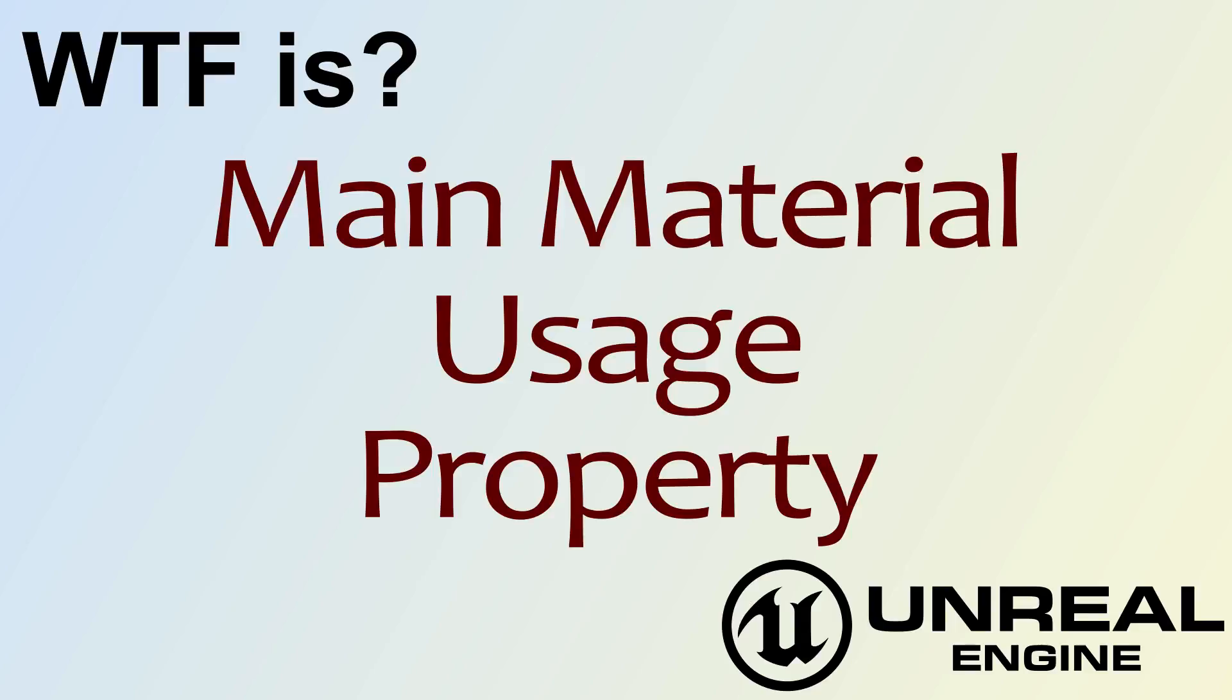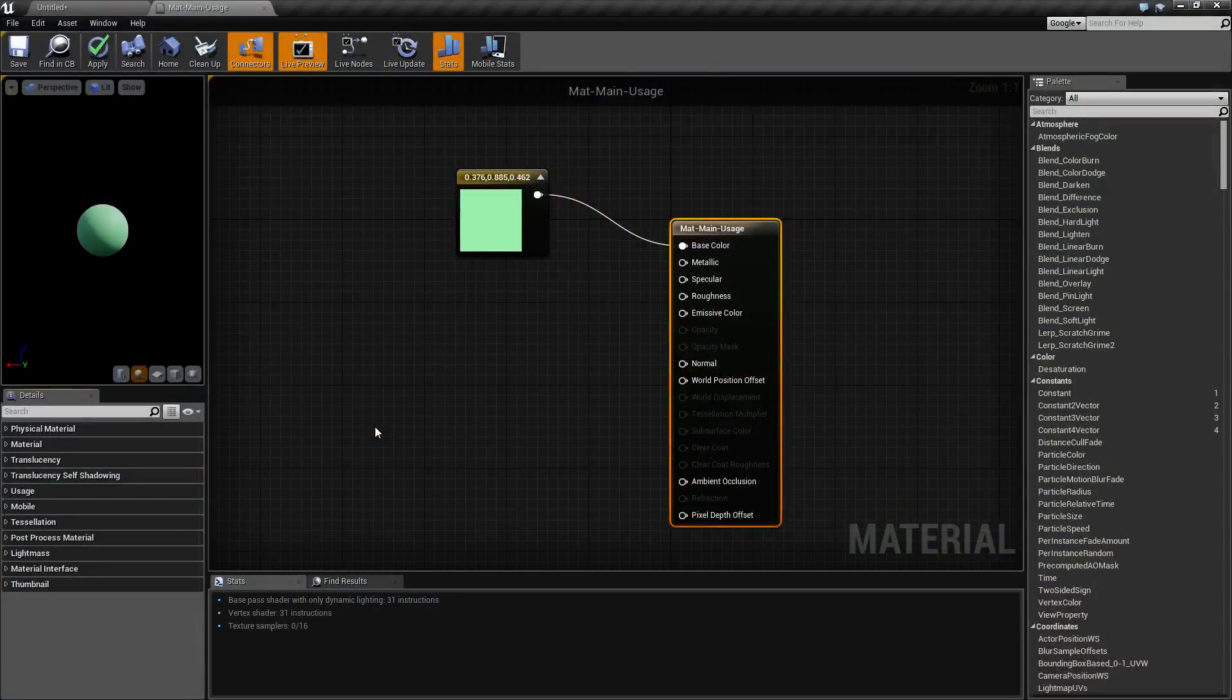Hello, welcome to the video for what is the main material usage property. I'm going to go ahead and pull up this quick little example.